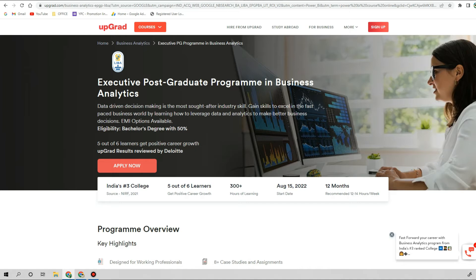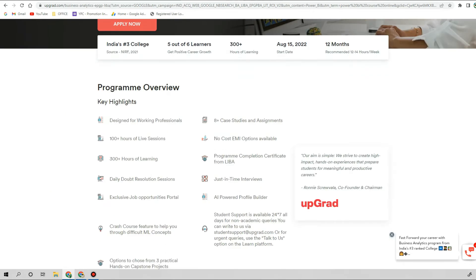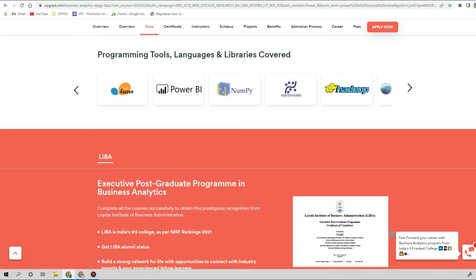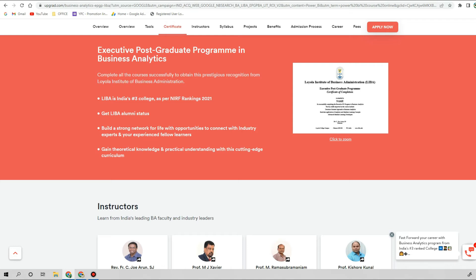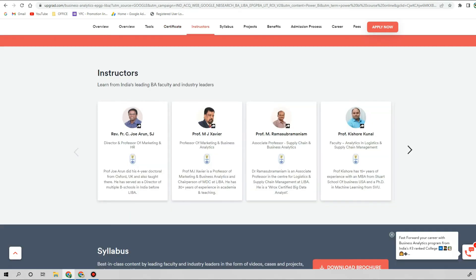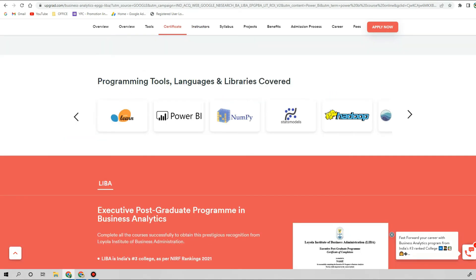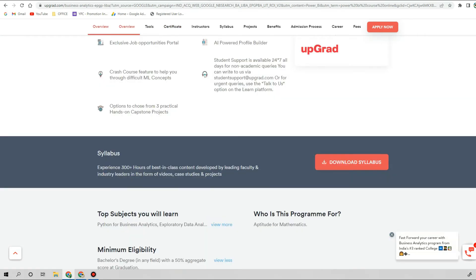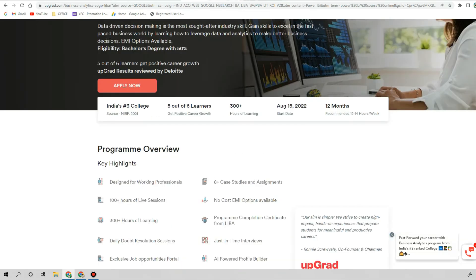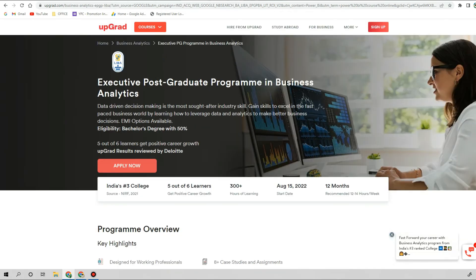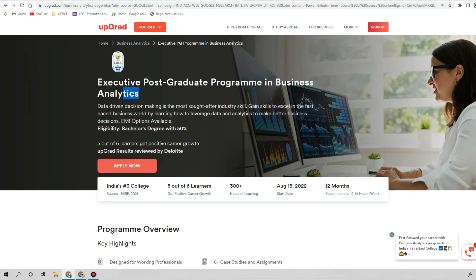To look for the price I have to enroll and see the brochure, but they charge around two to two and a half lakhs for any PG program. This is their normal fees actually.